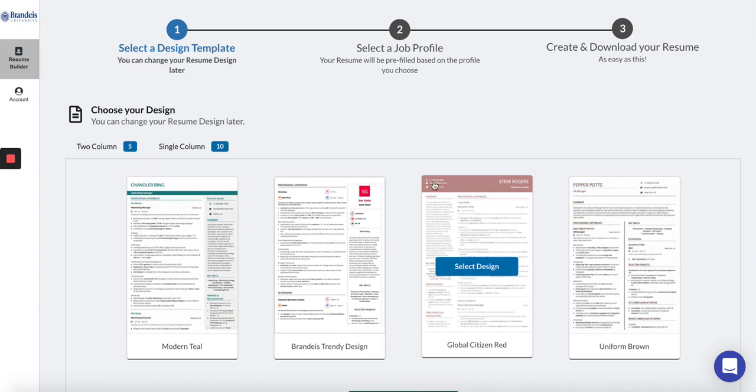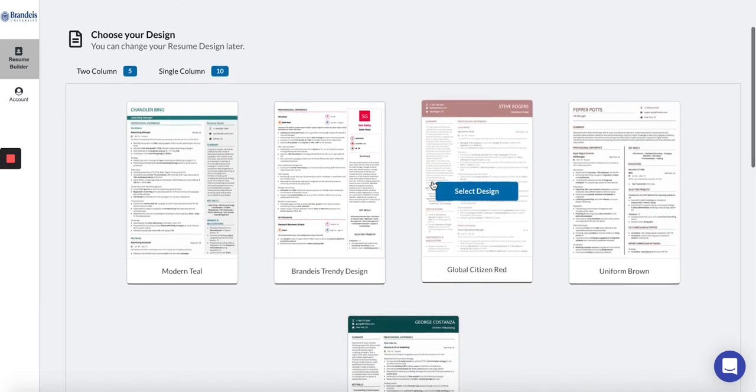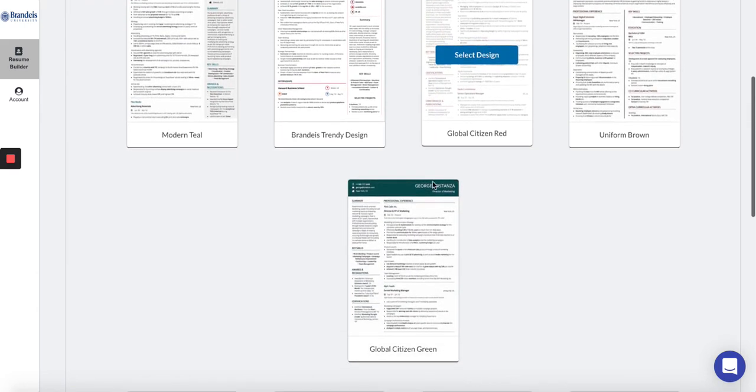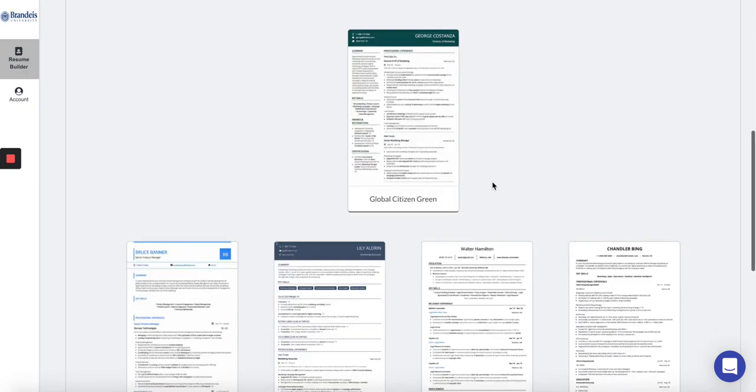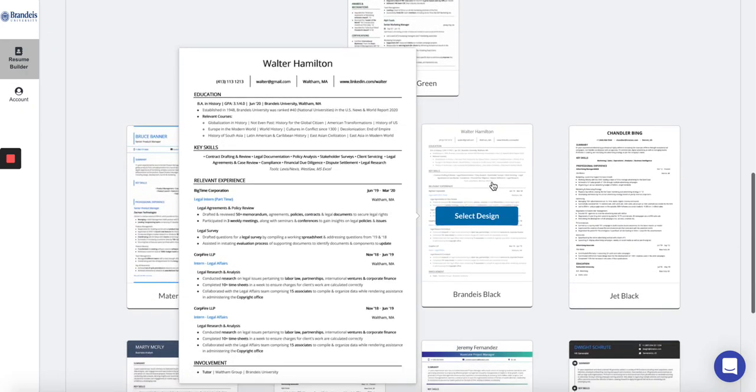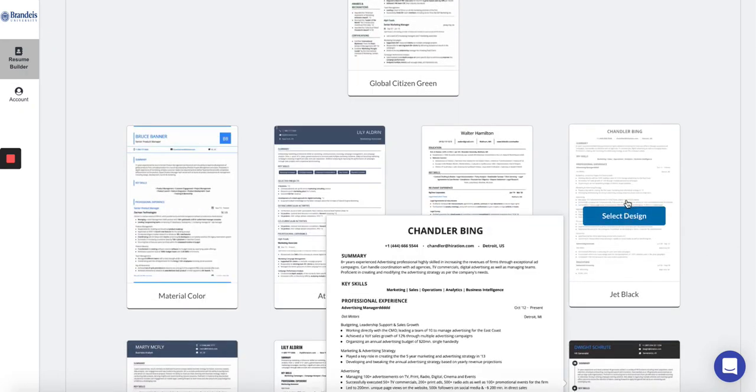Select a design. Don't worry, you can change your mind later if you'd like a different design. I recommend starting with the Brandeis Black or the Jet Black resume templates.